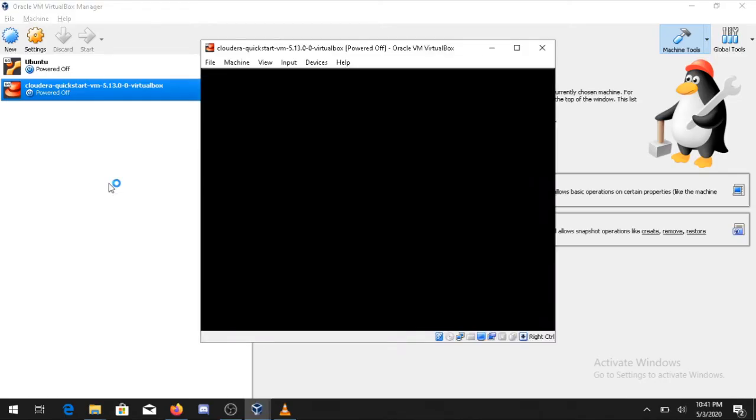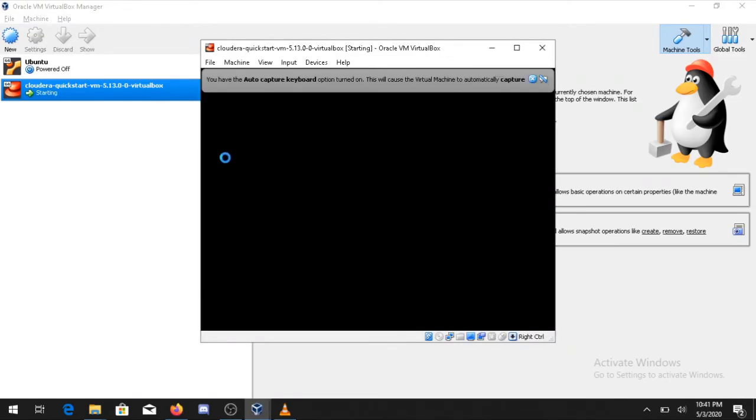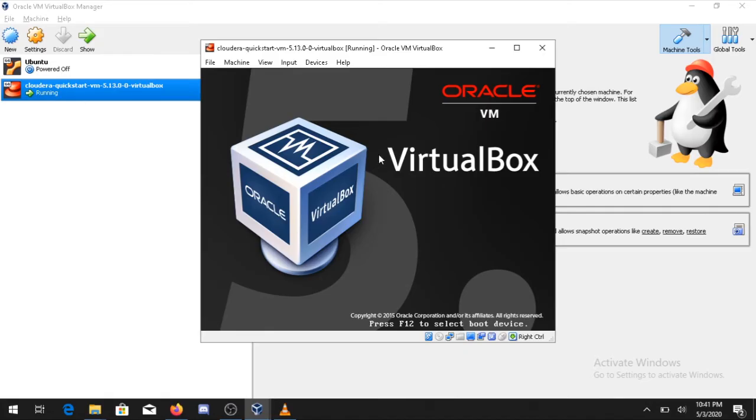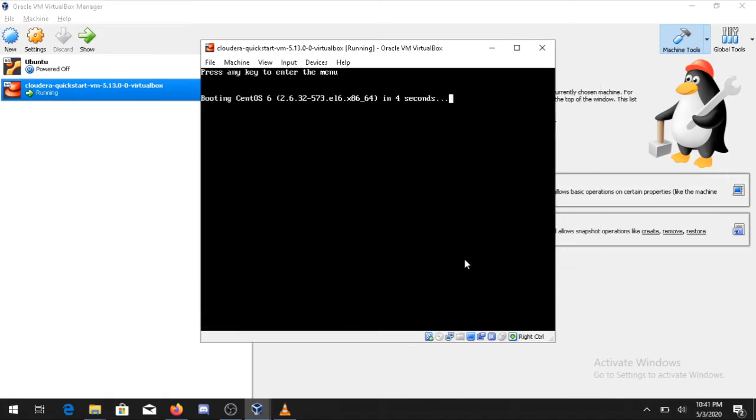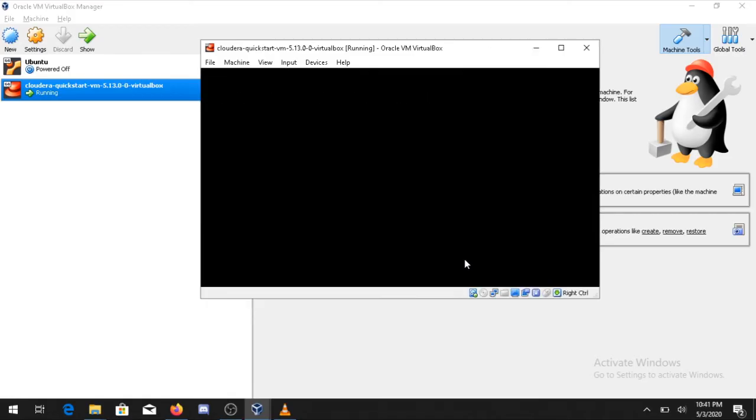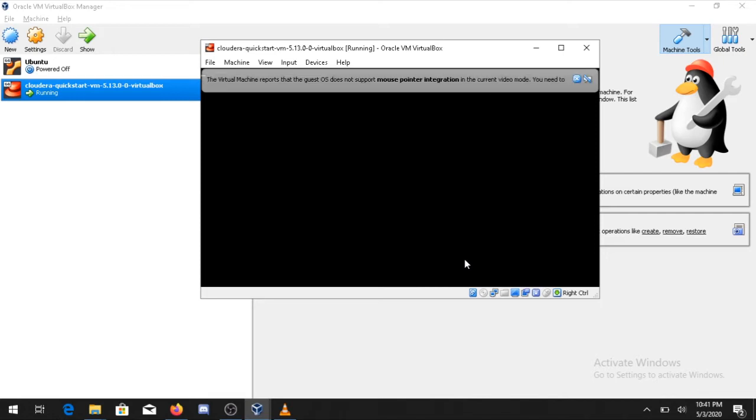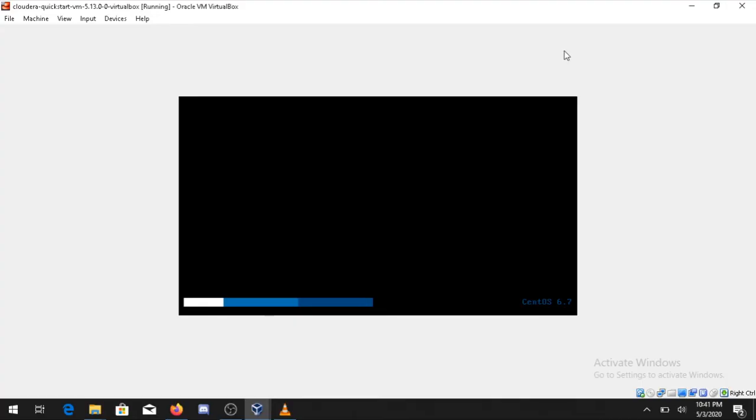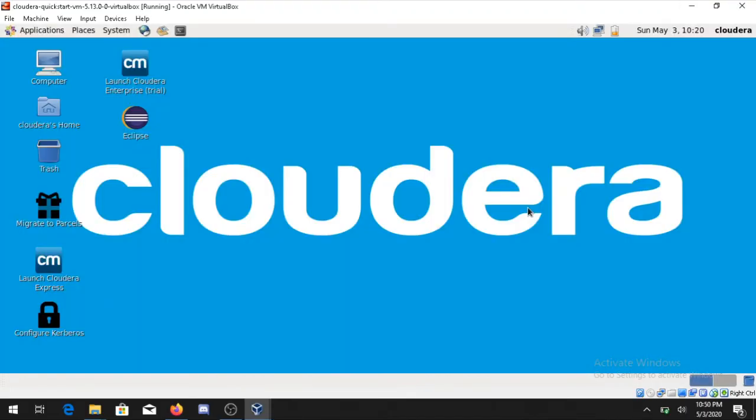That will take some time because the image takes a lot of memory. You can see now your image is getting booted up. The image is basically made on the Red Hat version 7, so let's wait to start the machine.